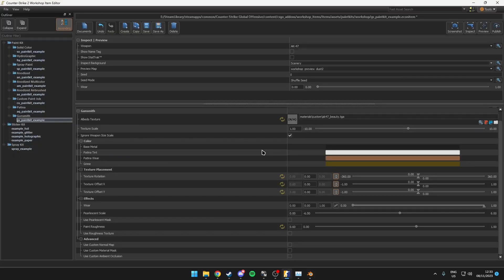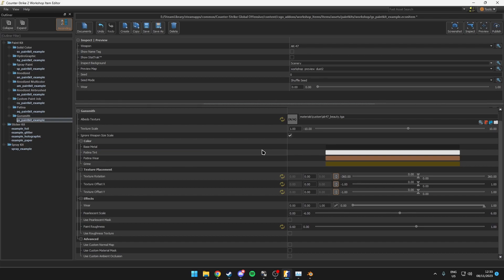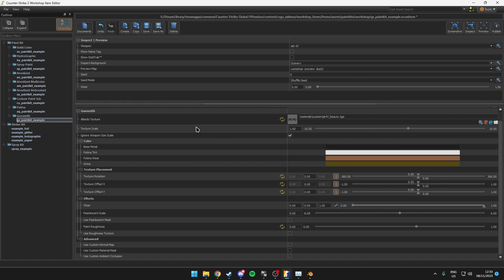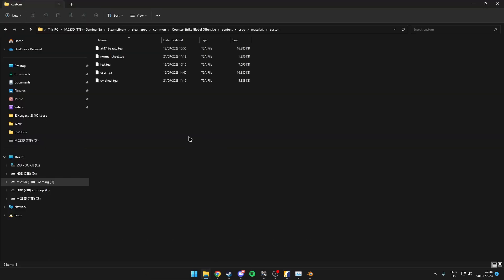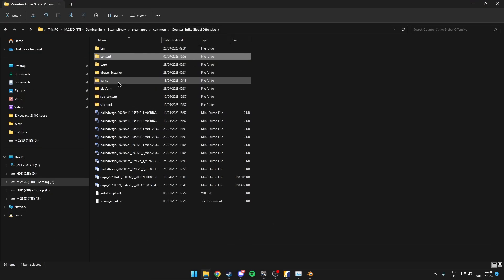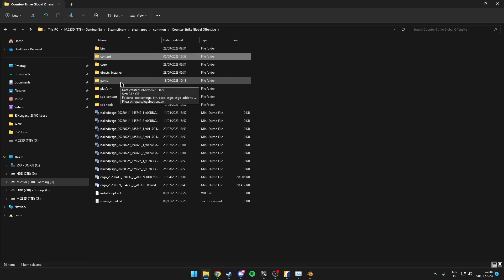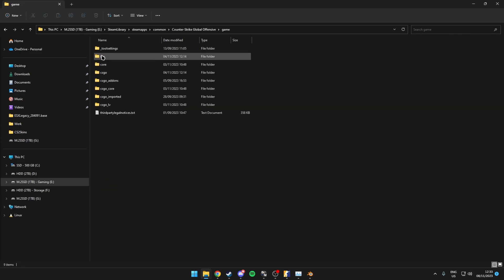Alright, so I actually forgot another part in the workshop tools, which is the stall detected error. Now this usually means that the workshop tools took too long to process your files. Now I have had some people come to me with this issue and I have told them this. It's to come to your CS2 folder and you come over to game, bin, win64...